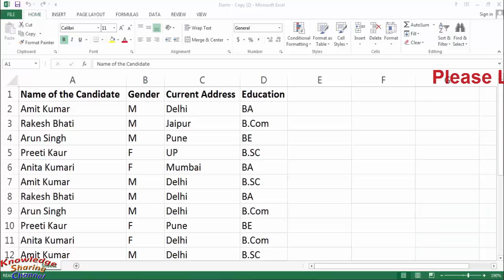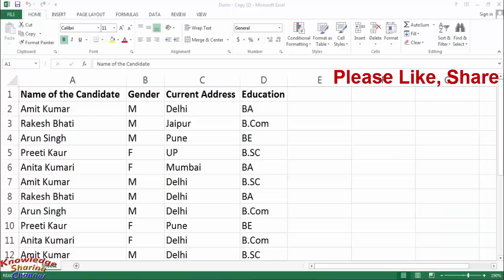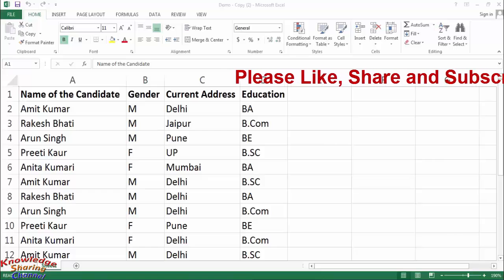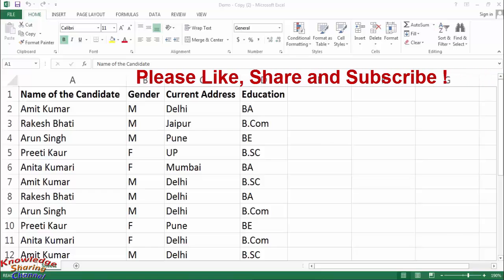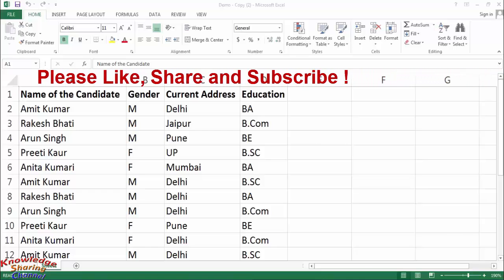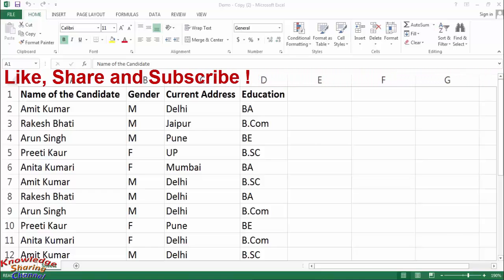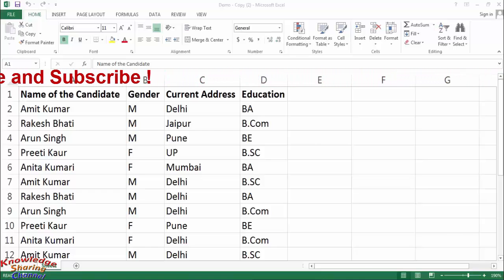Hi friends, I am Ankit and today I will show you how to insert a new row in Excel. Sometimes there is a need to add a row between your data.